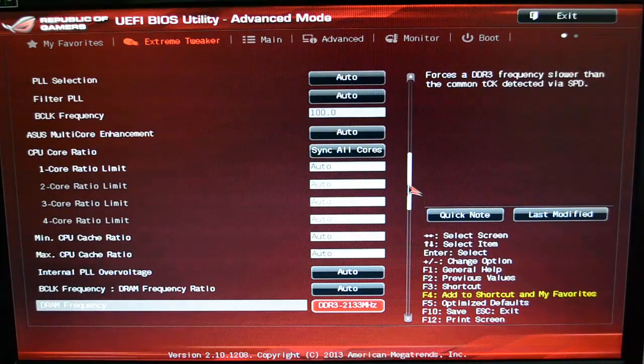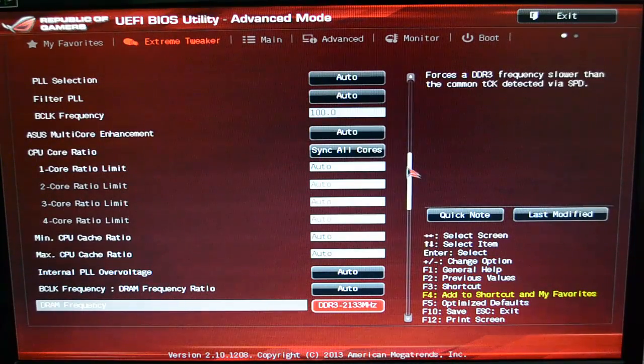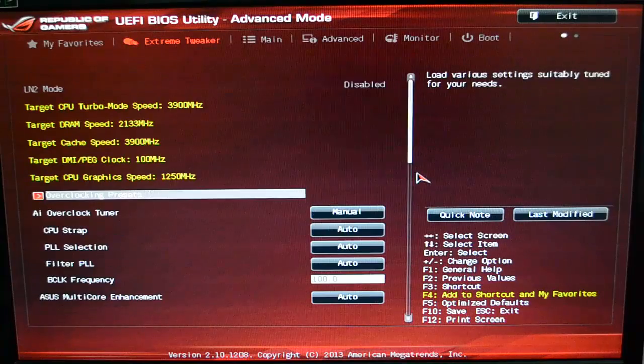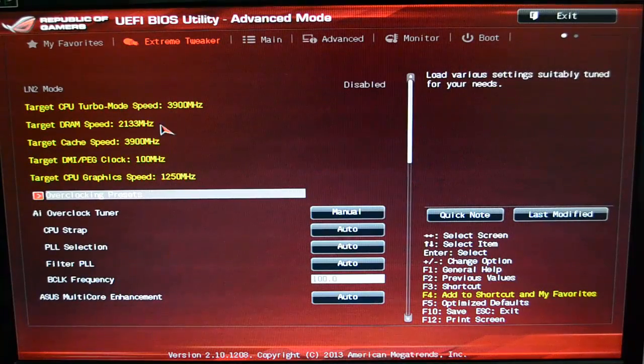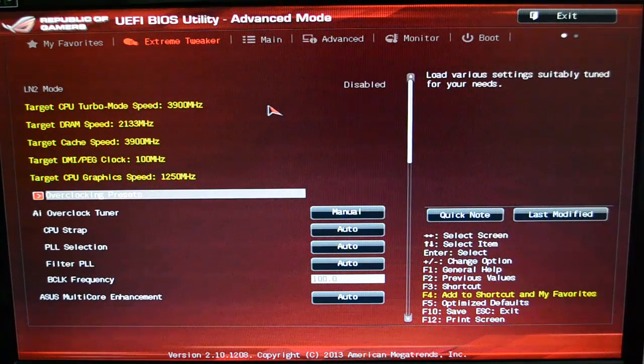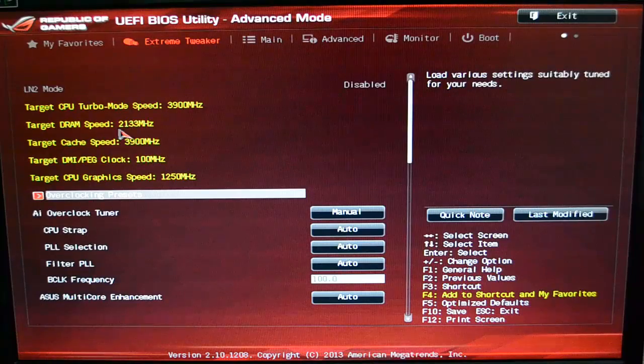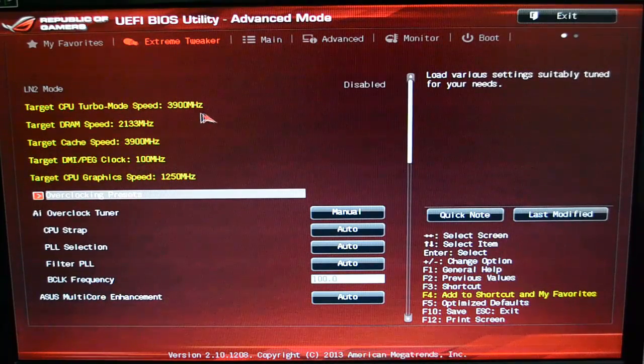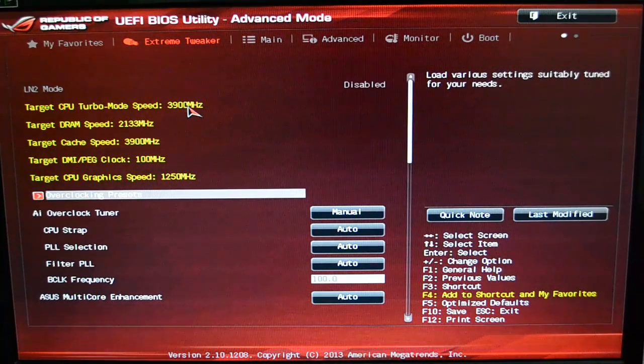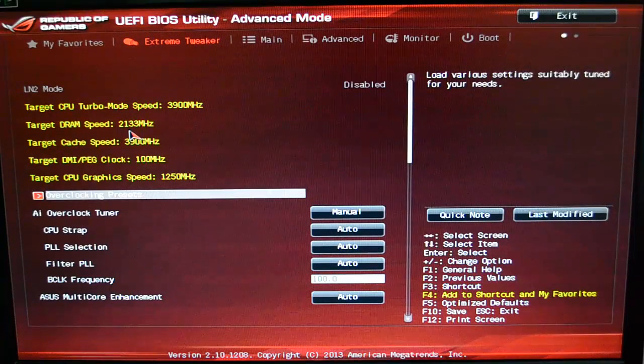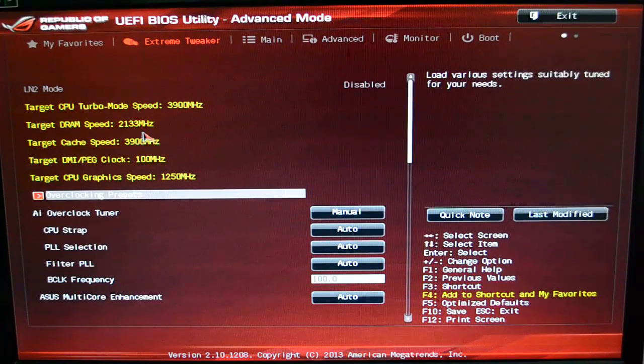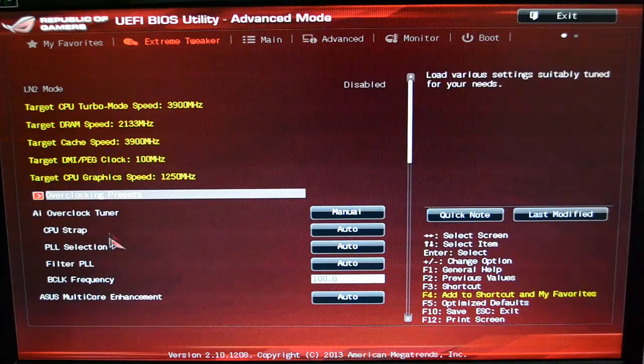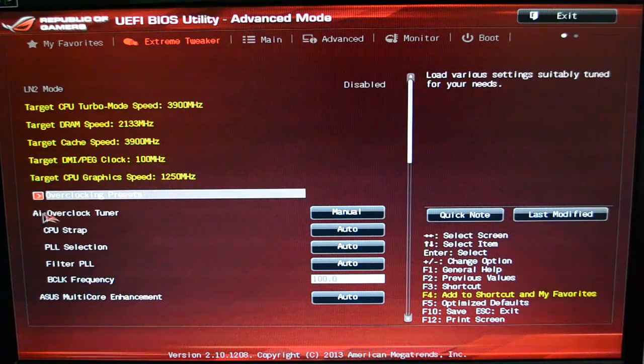Let's start here in the Extreme Tweaker. We'll go back up to the top real quick. I can't sit at my desk like normal. Right now at stock, I've got everything just set up pretty much for stock. The CPU is not overclocked.